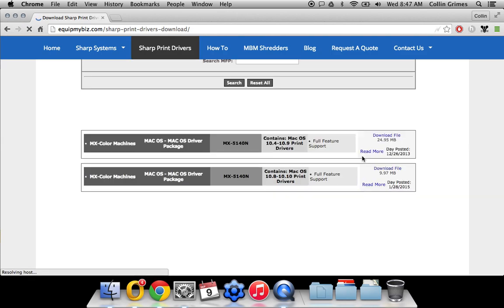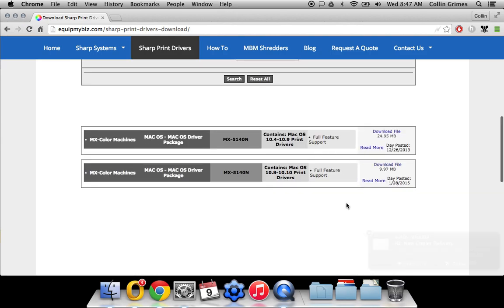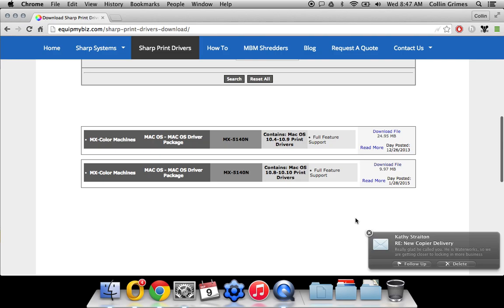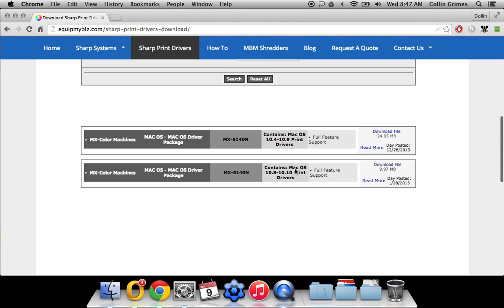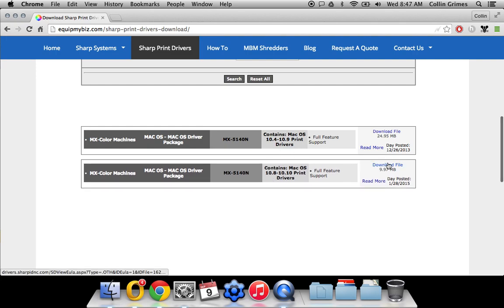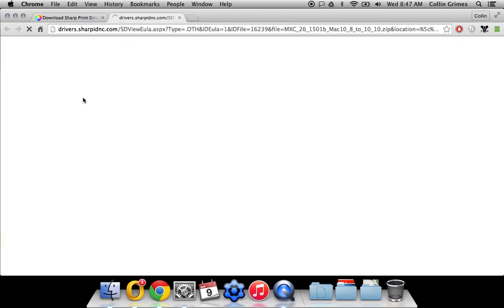You'll get a couple of results here, one for 10.4 through 10.9, and the other for 10.8 through 10.10. If you have 10.9, I would recommend using this bottom one. Click download file.